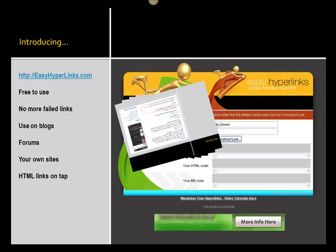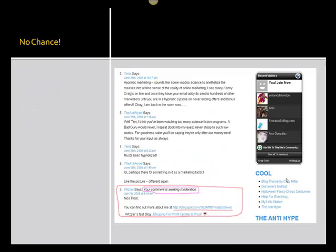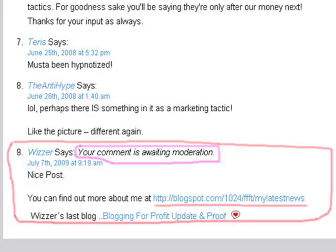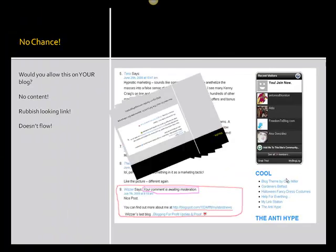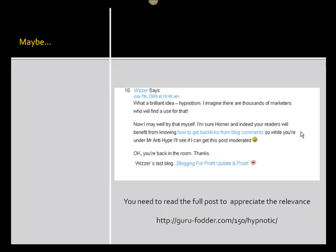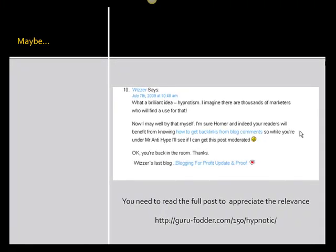If you were running a blog and you saw a comment like this one at the bottom here, which is currently awaiting moderation — would you actually approve it? All it says is 'nice post and you can find out more about me at blah blah.' Frankly, if that was me, it is immediately deleted. There's no content, it's not adding to the conversation, the link looks rubbish and definitely very spammy — it just wouldn't be approved.